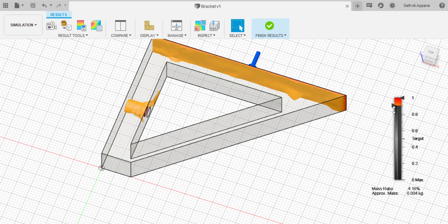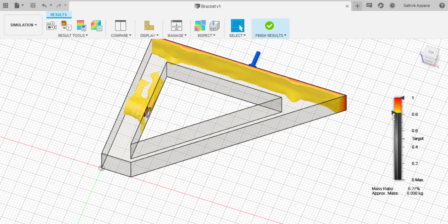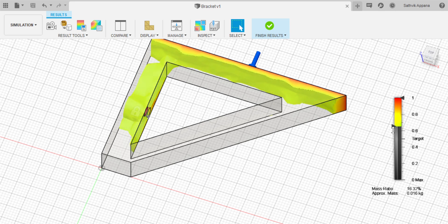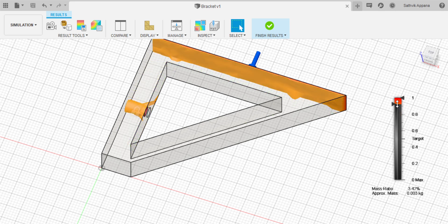And the more you slide down, the more parts of your model are added because all of these also contribute to the load, but less than these parts up here.